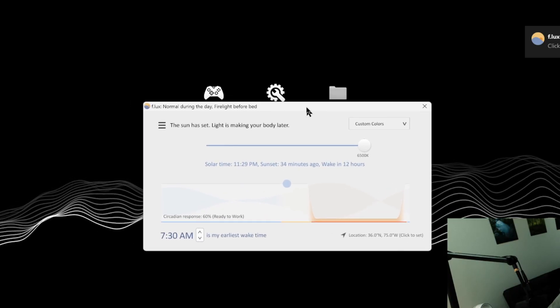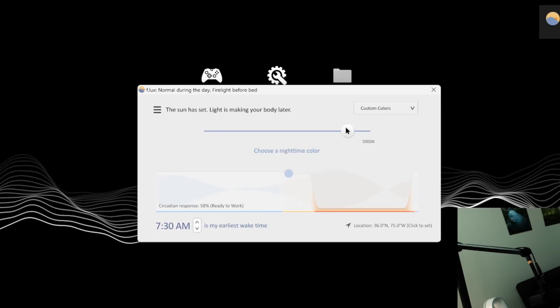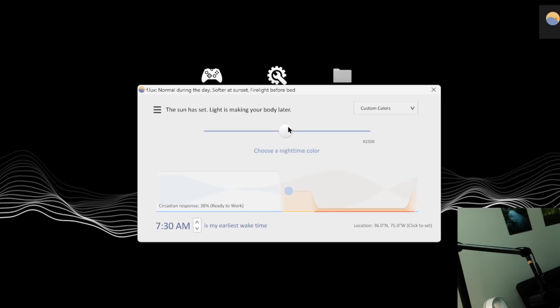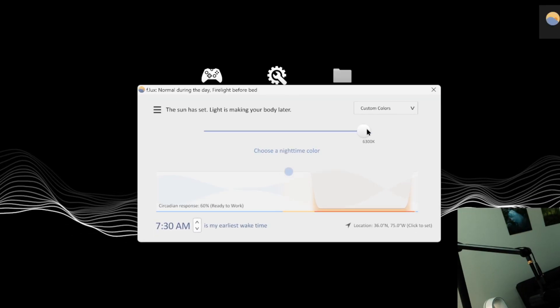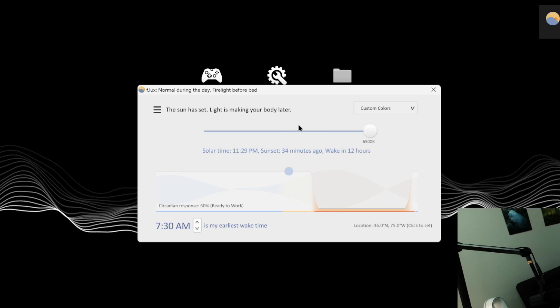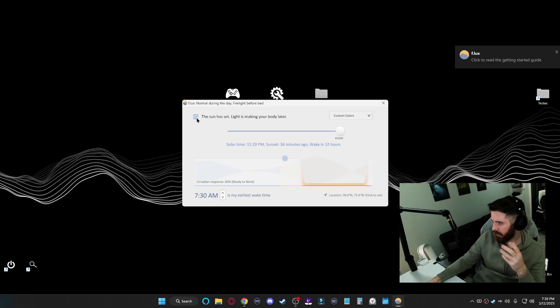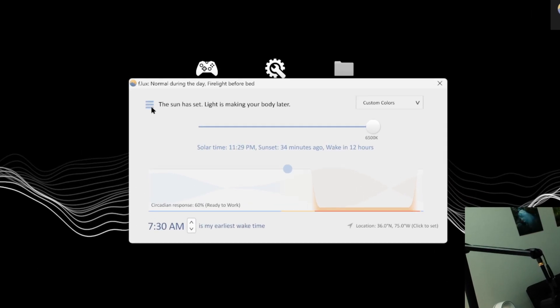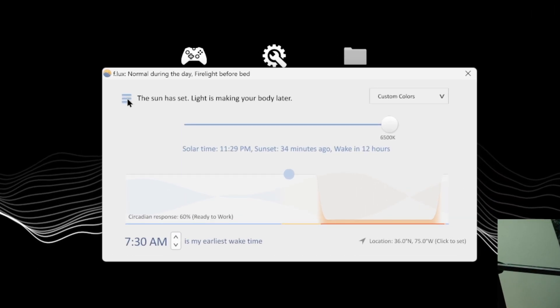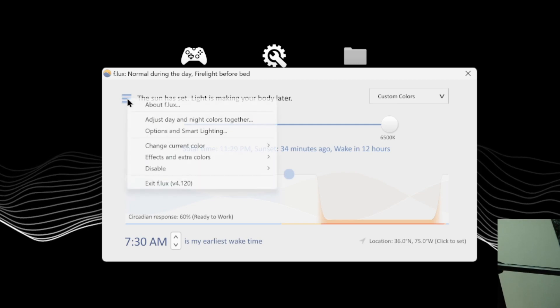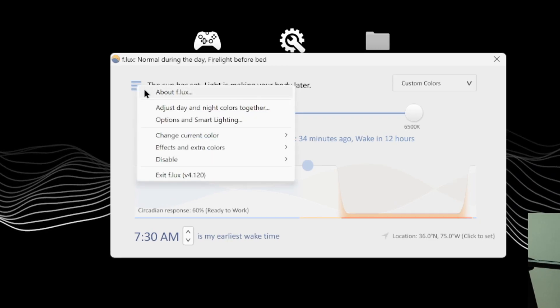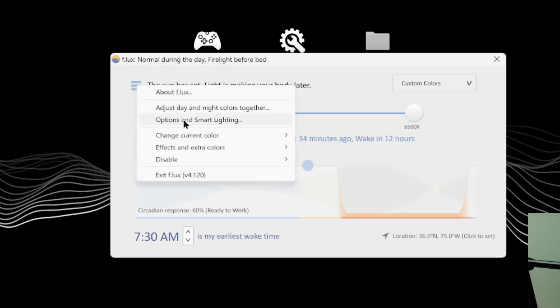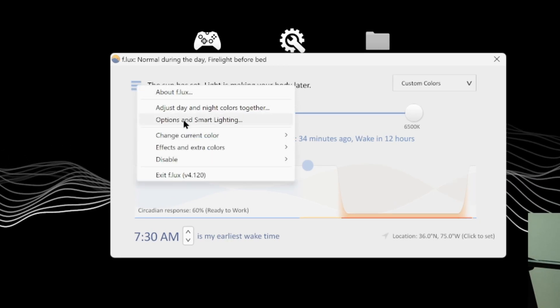So this is the app itself. You can use this slider here to control the color temperature of your monitors, but you're here to learn about the brightness setting. So go to this menu icon in the top left. Then from here, go to options and smart lighting.